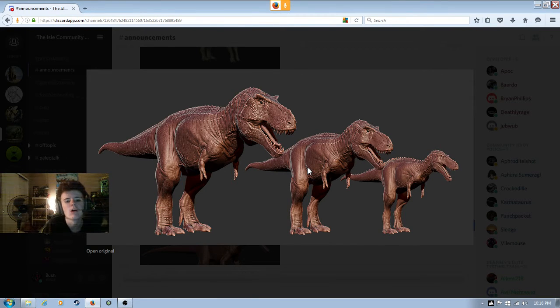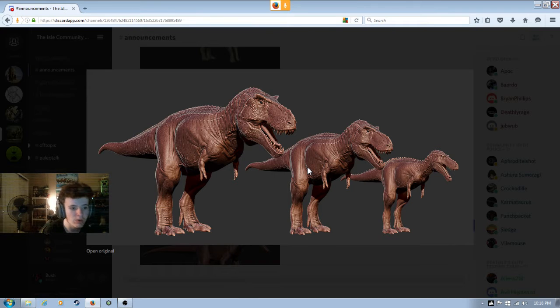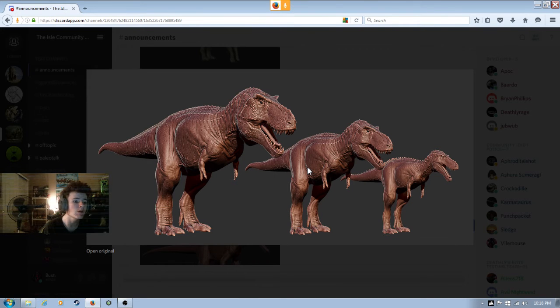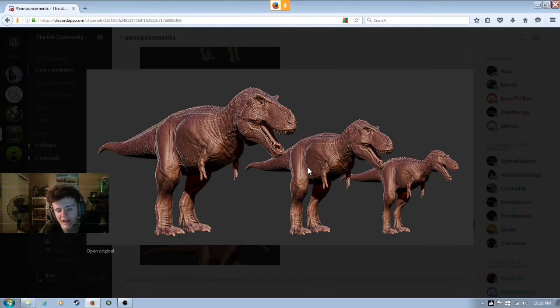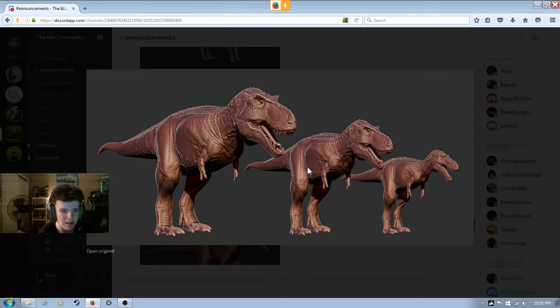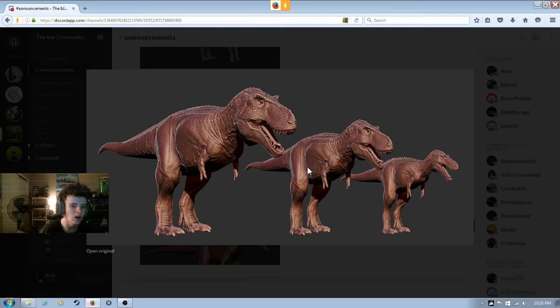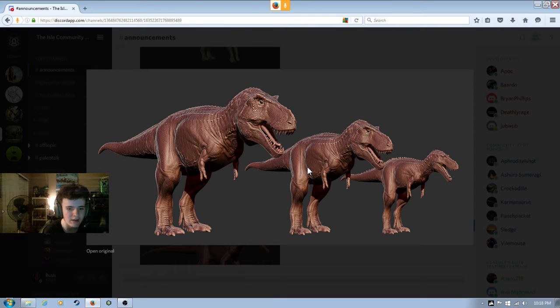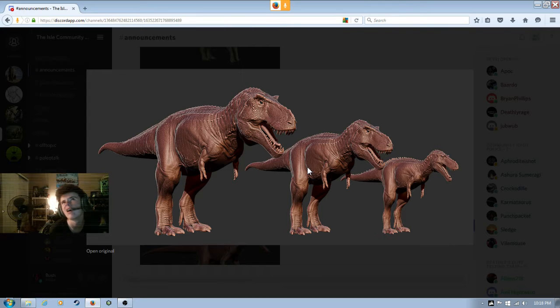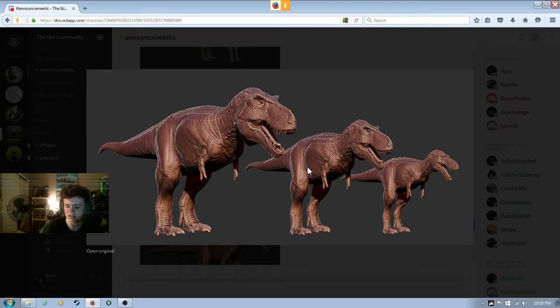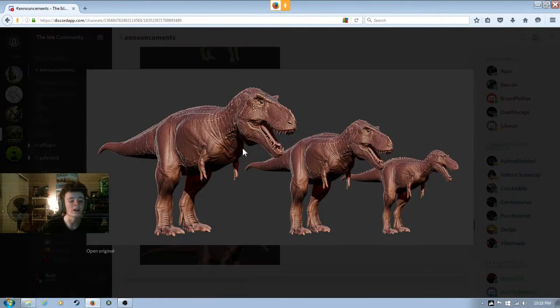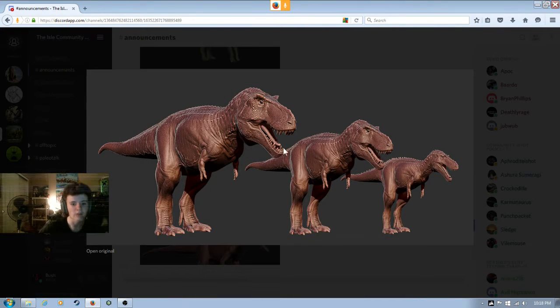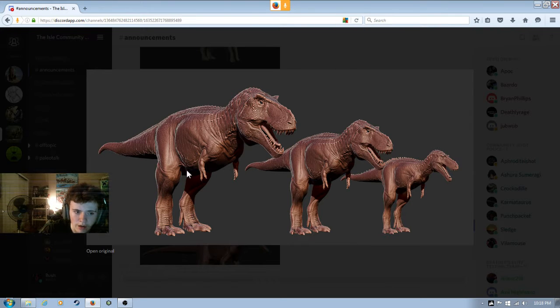If you guys pay attention to the Isle, you would know that they are making a life cycle with Tyrannosaurus right now. Brian is pretty much basically finished. He has animating to do, tongue animations, and weighting it. The life cycle goes from juvenile to sub-adult to adult.